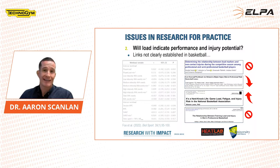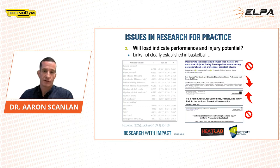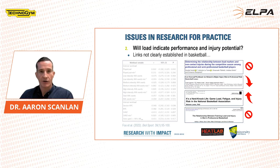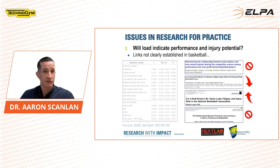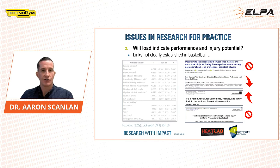The link between loading and injury is even more unclear, given that there are more studies available but they show contradictory results. For example, some studies show no relationship between injury and loading, while others show that both increased and decreased loading contribute towards injury. A reason for such wide variation is the differences in methods across these injury studies — many use different injury definitions, so if they're detecting different rates of injury, we get altered associations between load and injury. There are key issues in the literature preventing us from establishing clear links between load and performance or injury specifically in basketball.